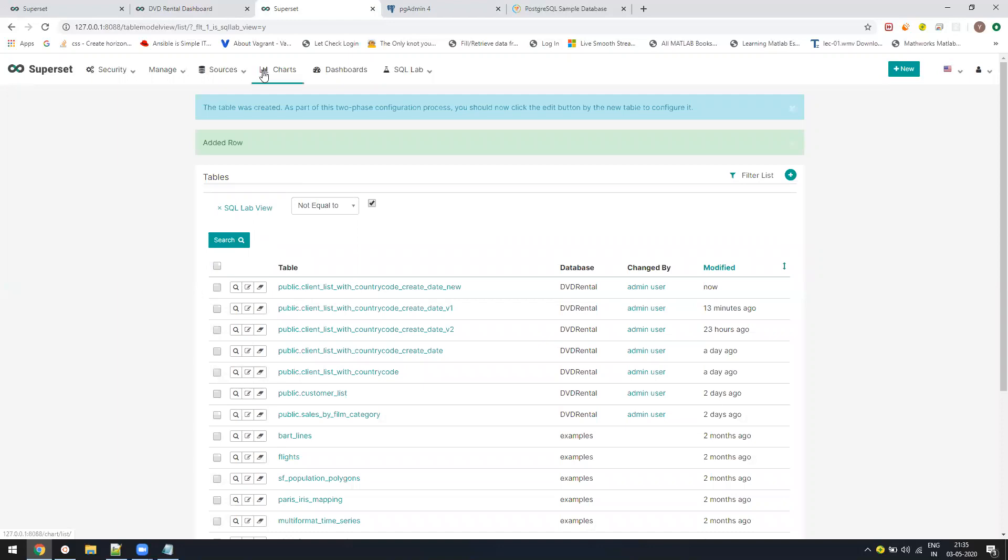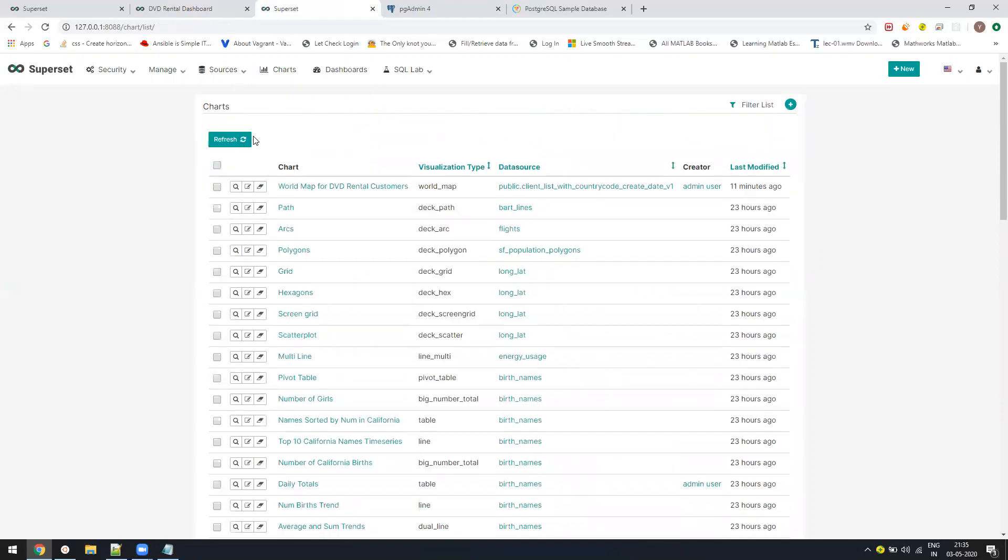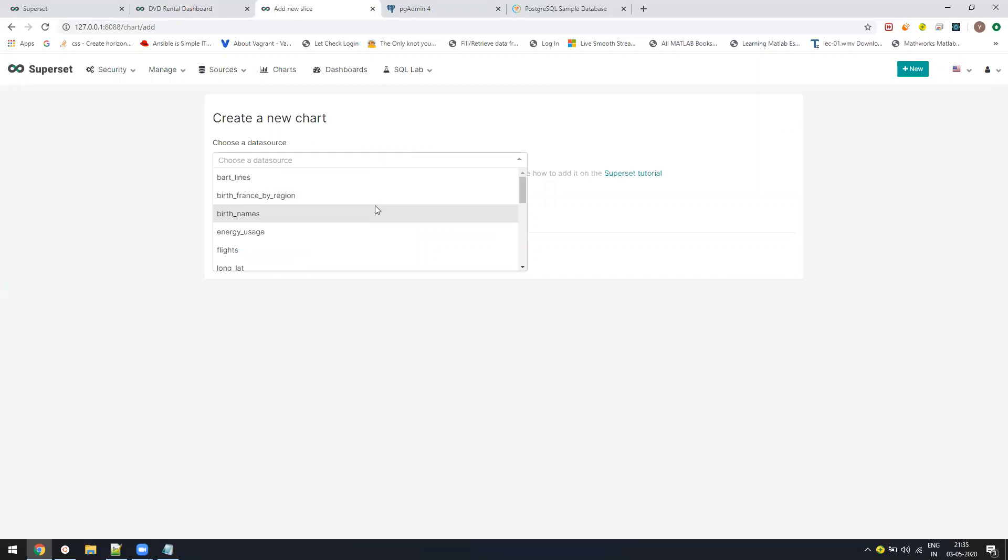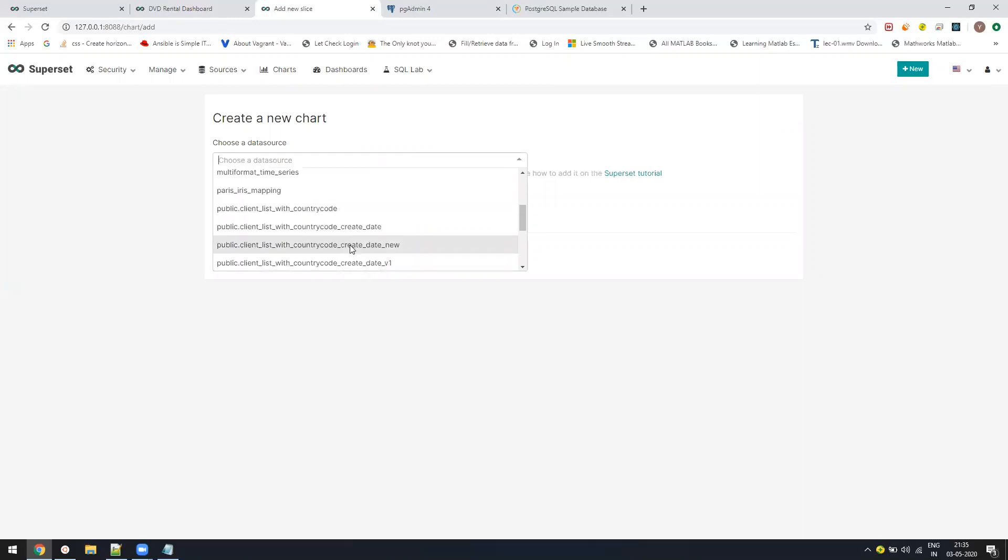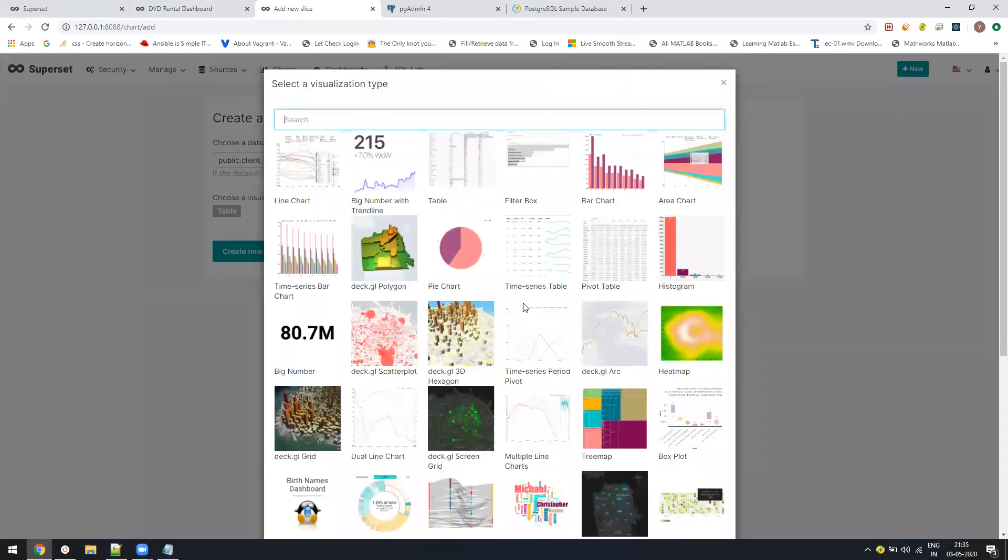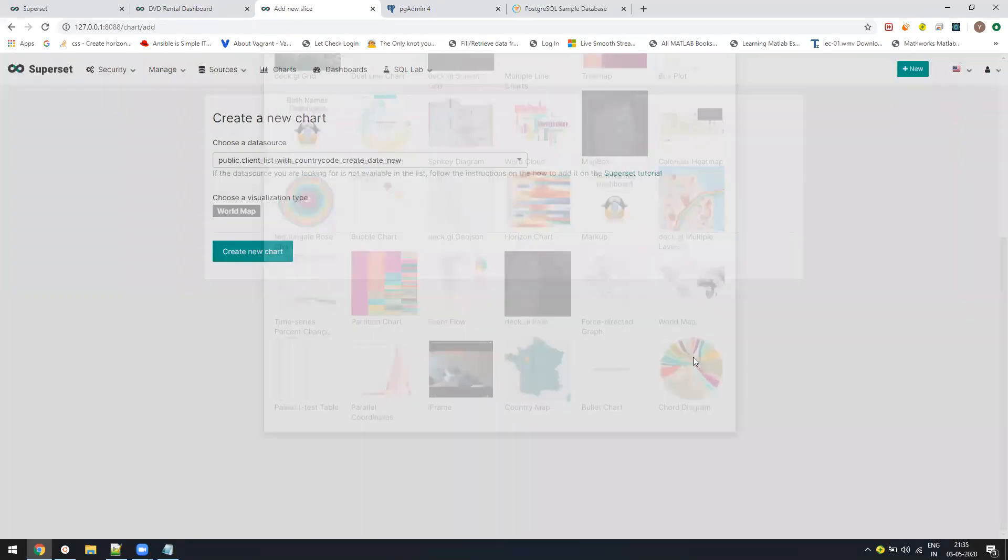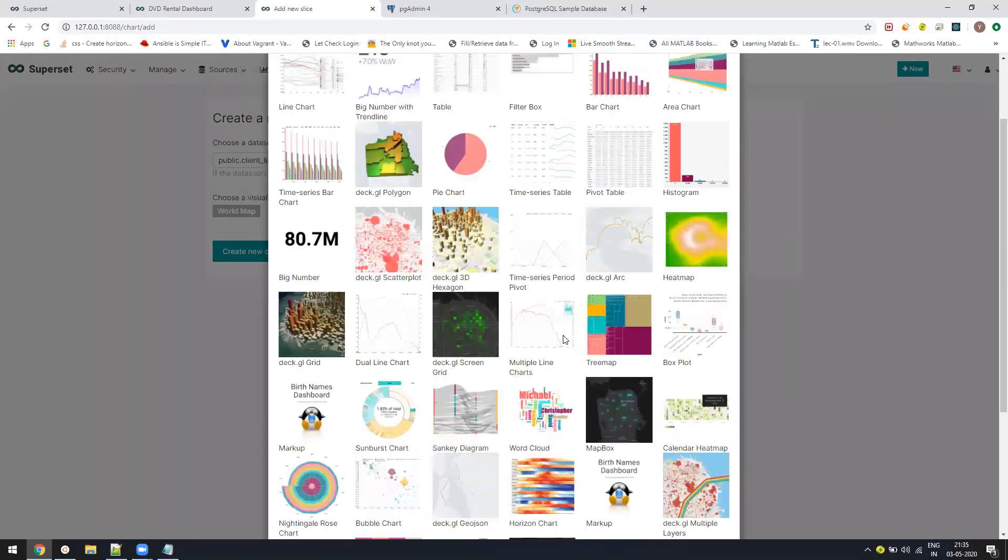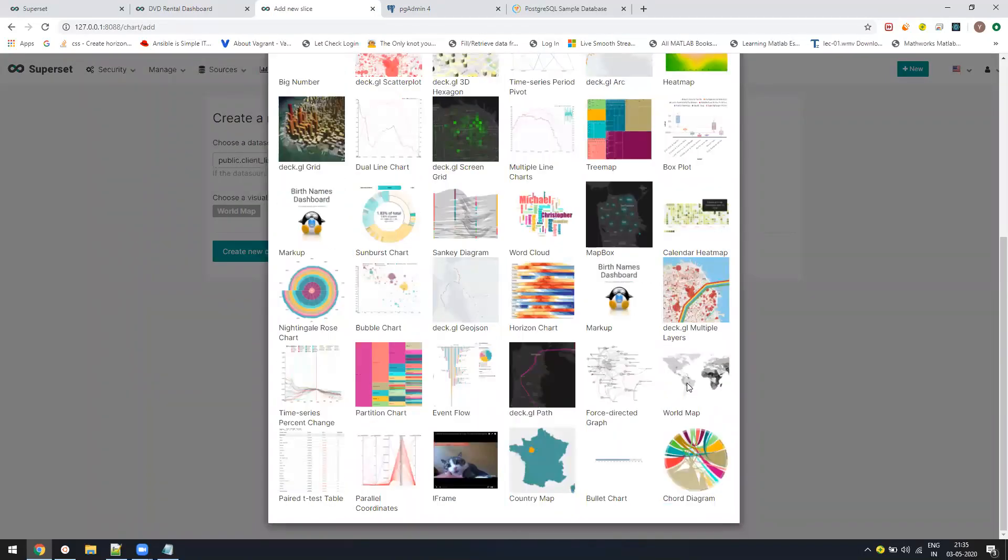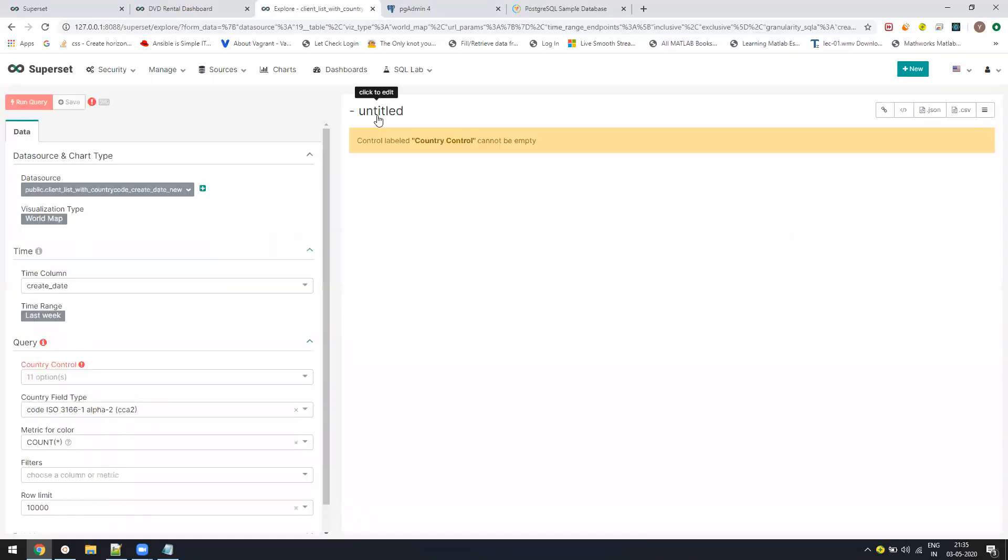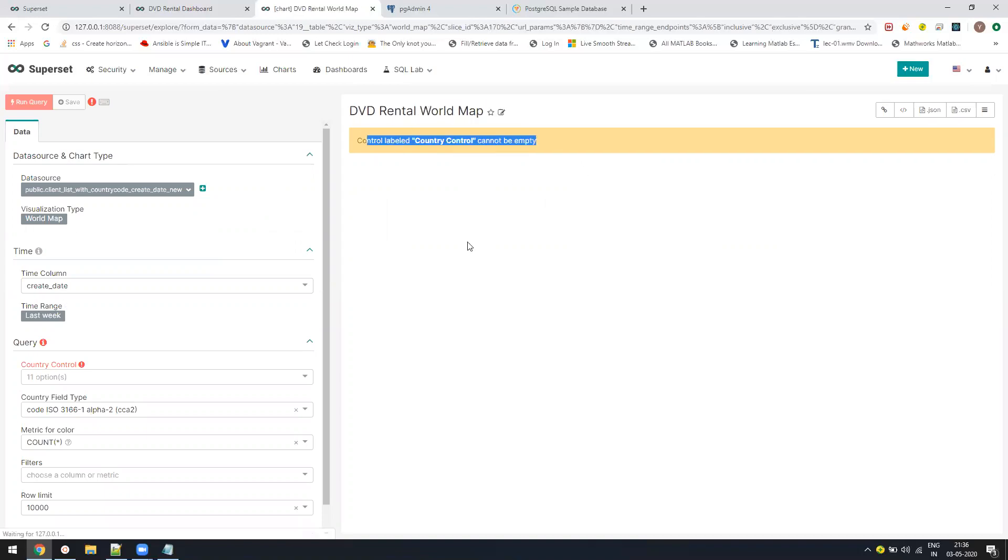Now we are going to create charts. The charts are the ones which we have to create before dashboards. Let us add a chart. First we have to choose a data source. Data source is the view which you just added. We'll select that, click on visualization type, we'll pick the world map first. I know most people will be curious about how to create that world map. Select the visualization type to be world map and then create new chart. We'll give a name saying DVD rental world map.